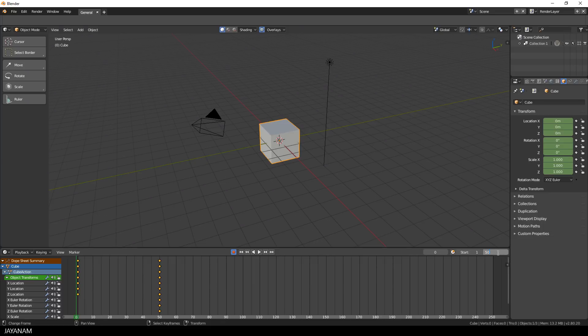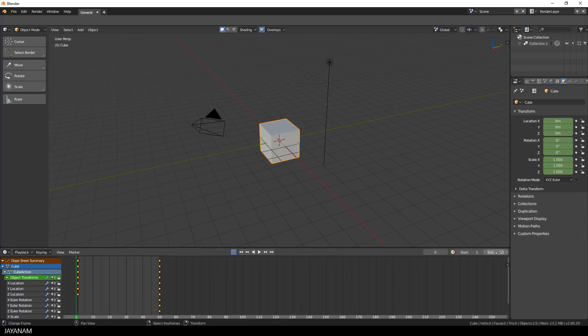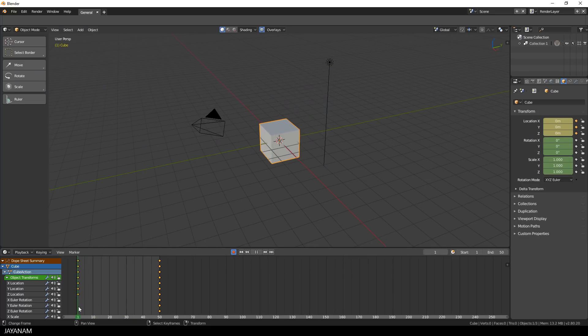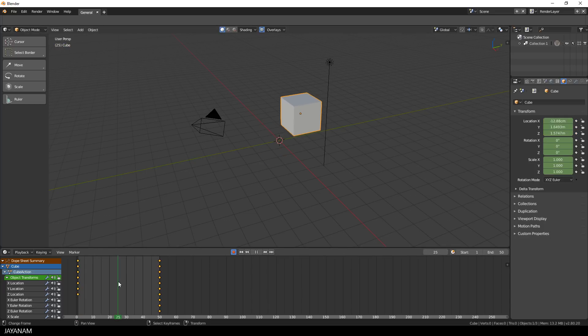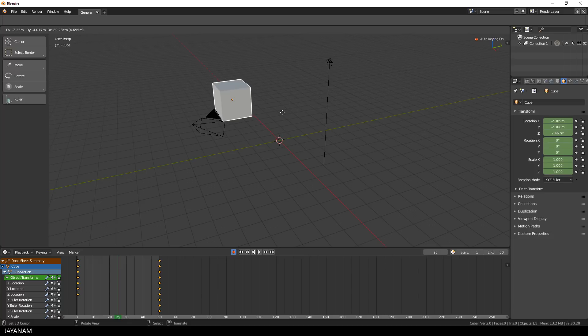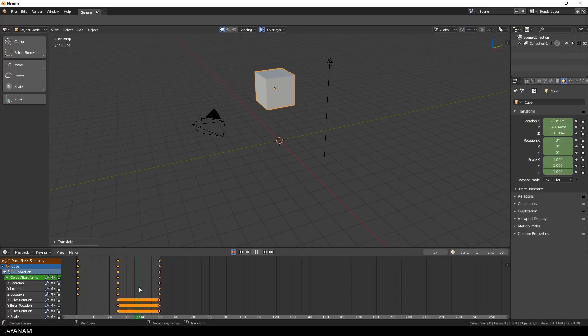Again I set the end frame to 50. Then I use the automatic keyframe insertion to add new keyframes here at the middle.